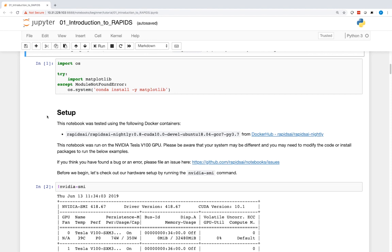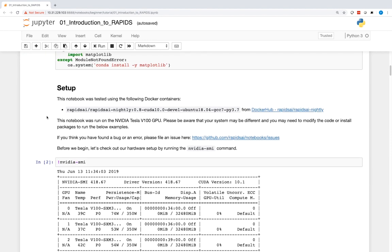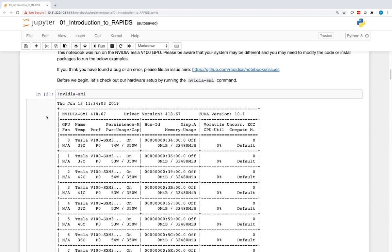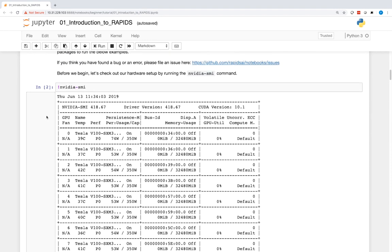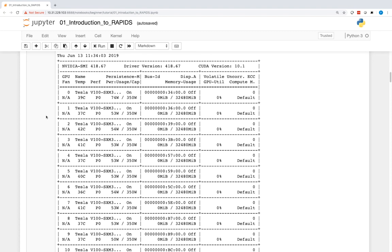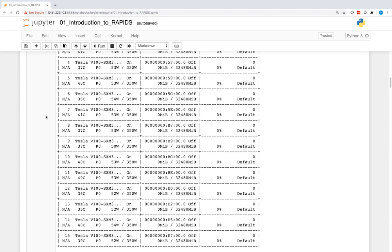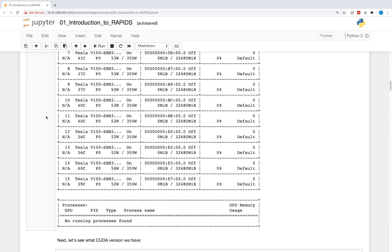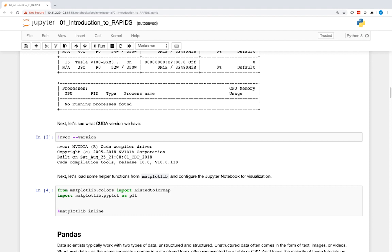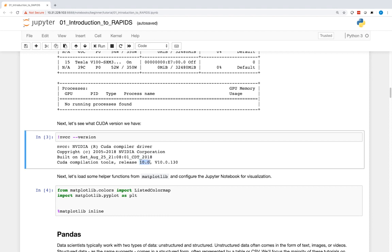Let's start to walk through the notebook. First, let's check our setup. The NVIDIA SMI command shows that we're working with a DGX2 with 16 V100s. We can also check the CUDA version — we see from the output that we're using CUDA 10.0.